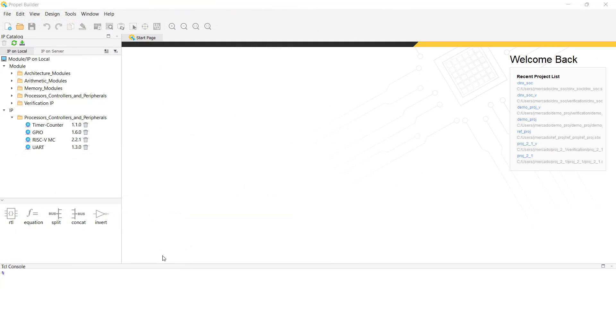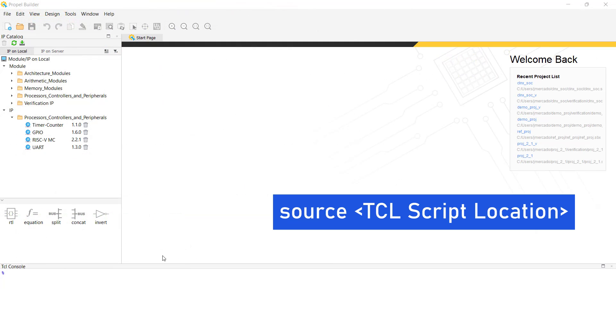In order to invoke our TCL script, we first need to type source, followed by the location of our TCL script into Propel Builder's TCL console.